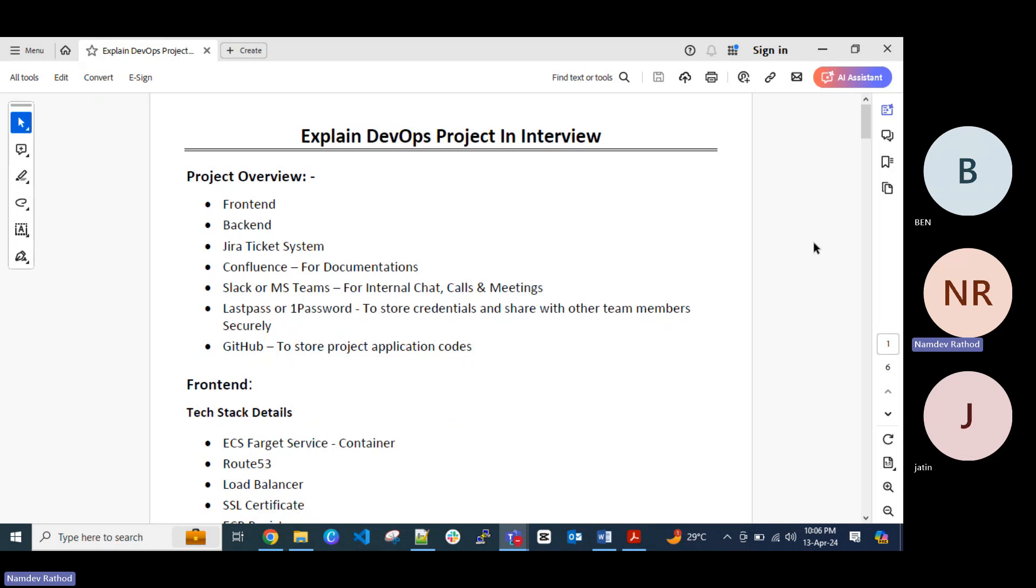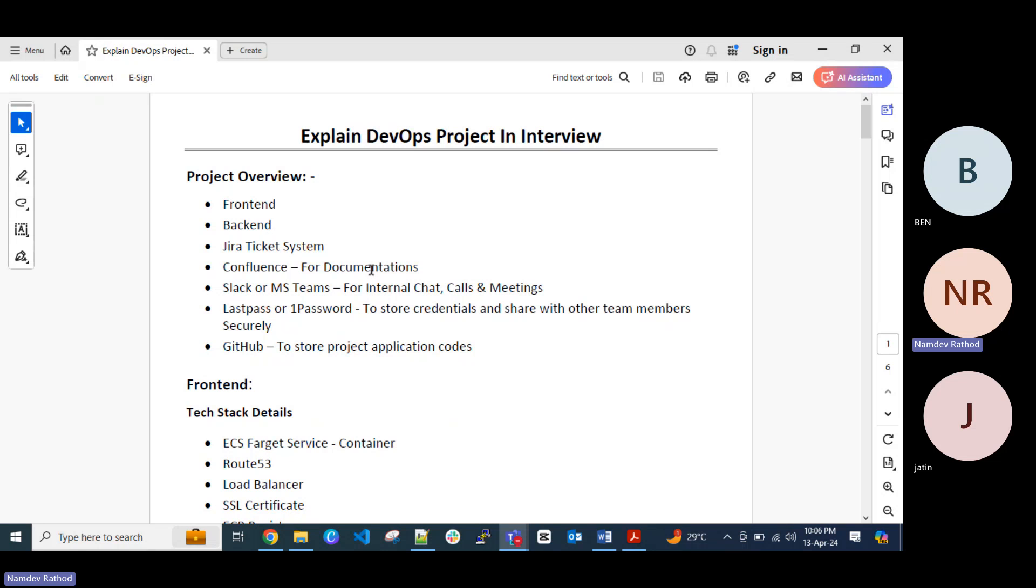Jira from the Atlassian, Jira and Confluence. Confluence for the documentation like MS Word. These are the third party tool and Jira for the ticketing system where you can create the ticket and you can track your workforce progress there.